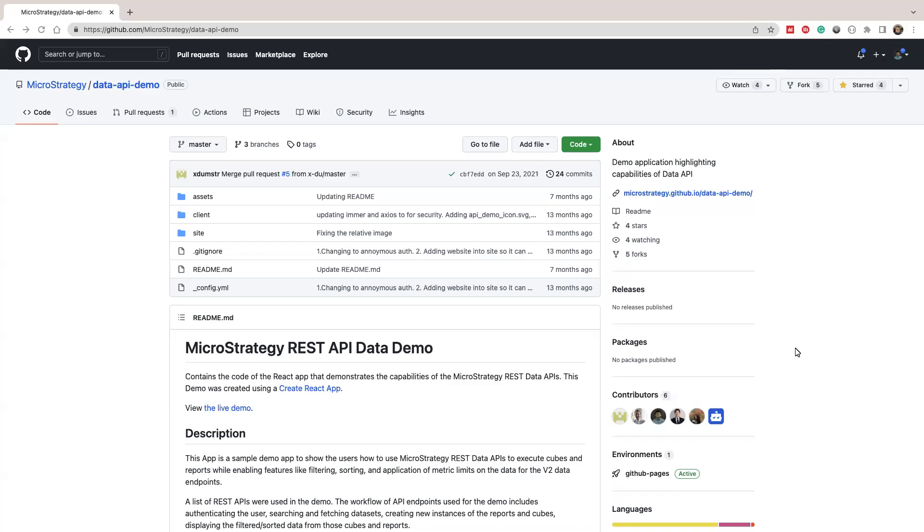Hello there, this is Harry Du. In this video, I want to show you how to use MicroStrategy REST API to get data, to apply filters, to apply sort on the data. So let's take a look.